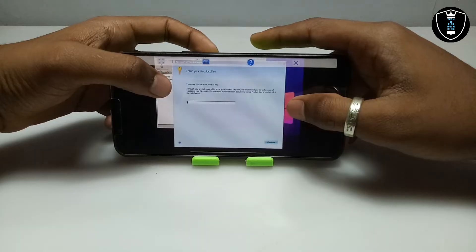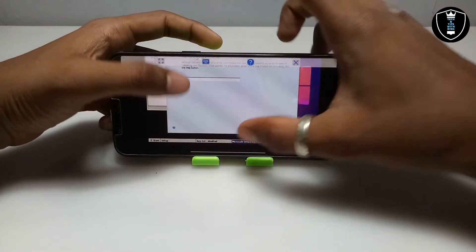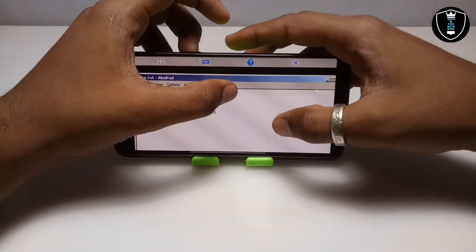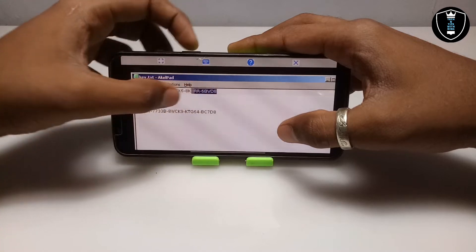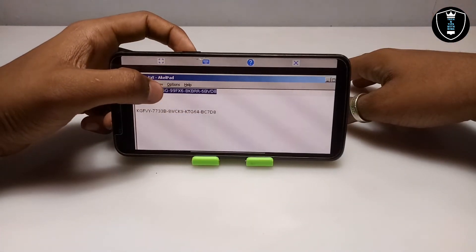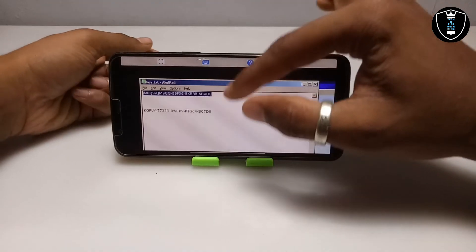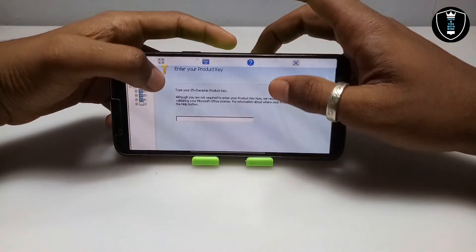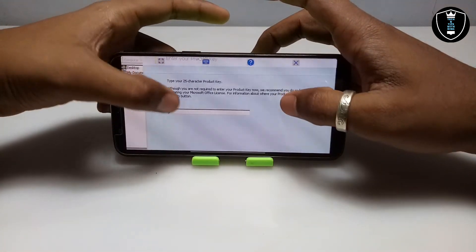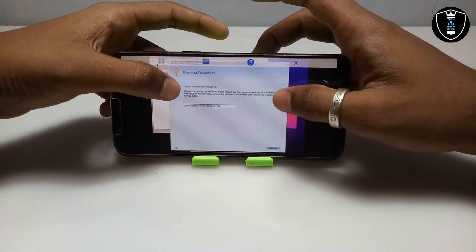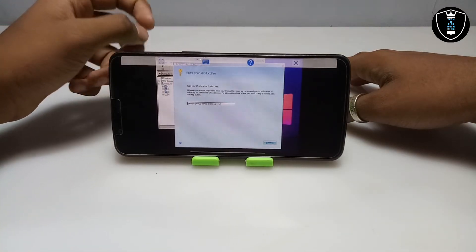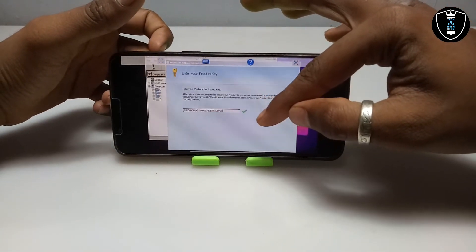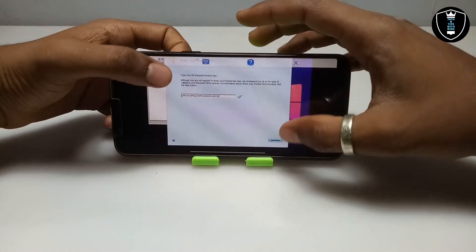After clicking on the setup file, it will ask you to enter the product key. Open the key.txt file again — there are two keys provided. Right-swipe to select the key, long-press, and click Copy. If the first key doesn't work, try the second one. Make sure the internet is connected so the software can verify the key. Long-press in the key field and click Paste, then wait a few seconds for verification. The key is valid — a green check appears.